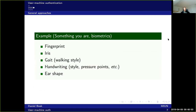Something you are is basically biometrics — for instance fingerprint, iris, or gait, which is a particular walking style. It could also be handwriting, which concerns both the style of your handwriting as well as pressure points at different points when you write. You put different amounts of pressure at different parts of your writing, and that differs between people too.